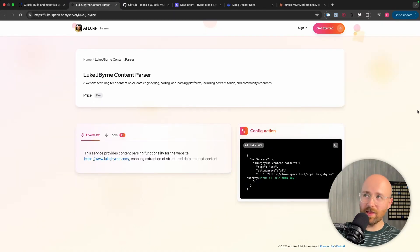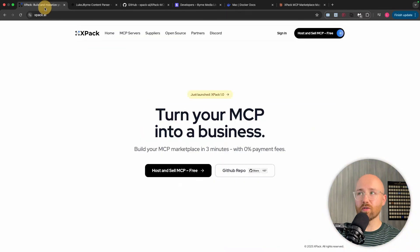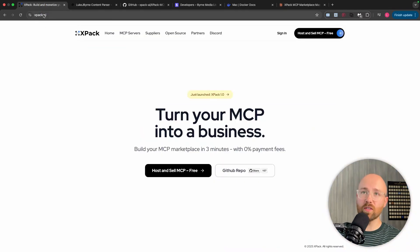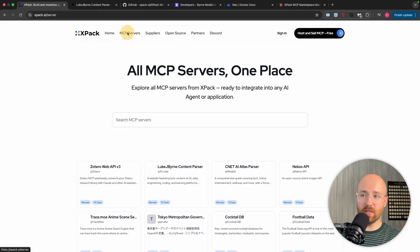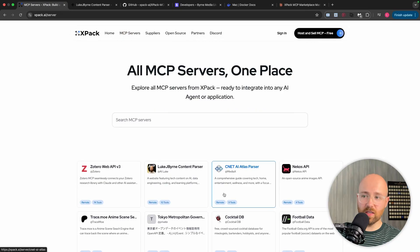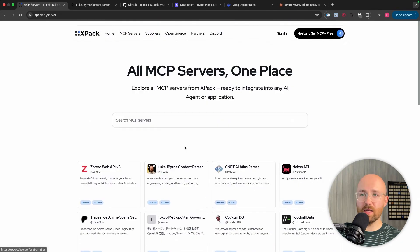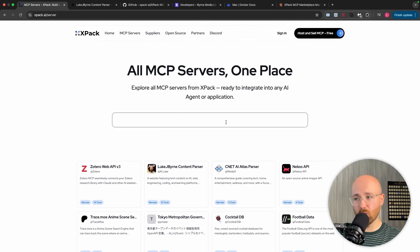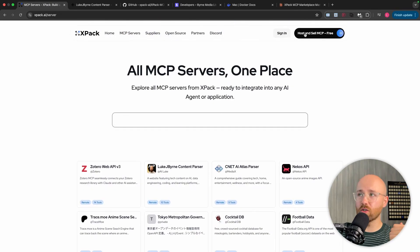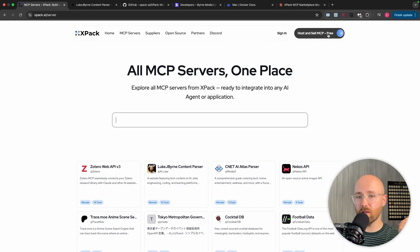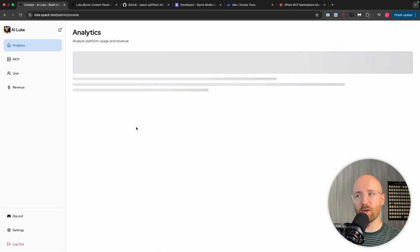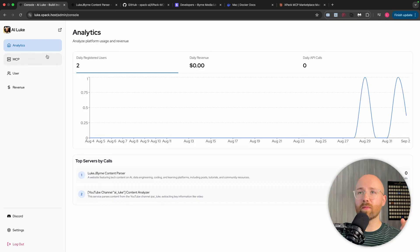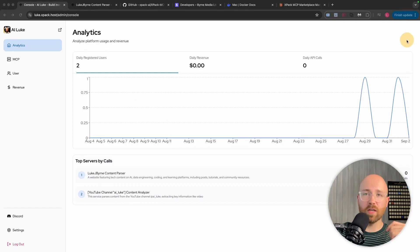First things first, to get this for yourself, what you have to do is go over to expack.ai. If you go into MCP servers, you can see there's a bunch here. You can even search for different ones. But to make your own one, you just host and sell MCP completely for free. Click on there. I'll just sign in because I've already got an account. And from here, we now have our homepage.